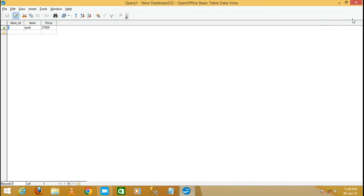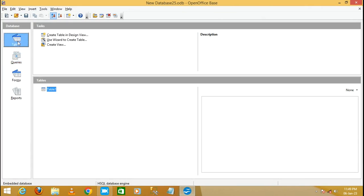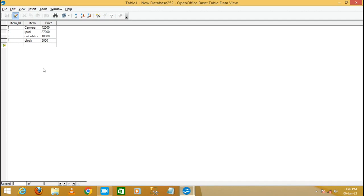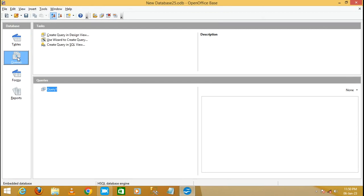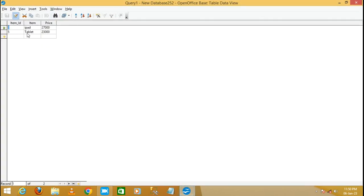Let me show one more thing. Go back to the table and add a new record: 5, Tablet, price 23,000. Save and close it. Now go to Query and run Query 1 — it also displays the Tablet at 23,000, because it falls within the range of greater than or equal to 20,000 and less than or equal to 30,000. Thank you, please like and comment. Thanks for watching!